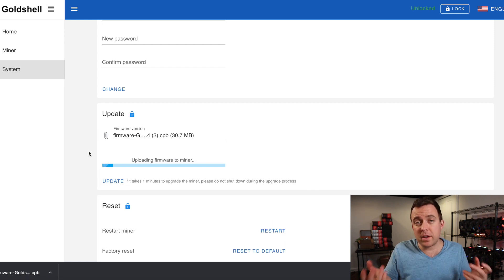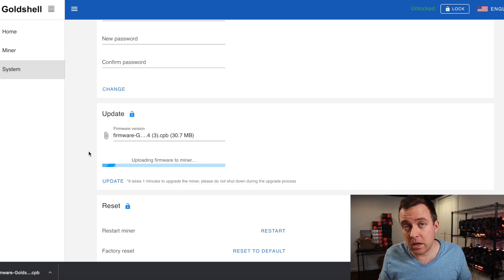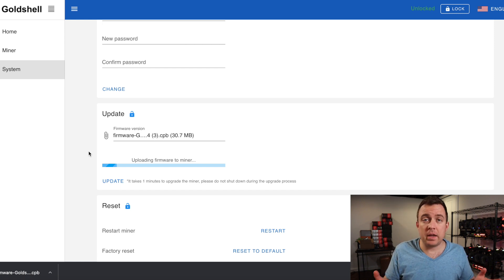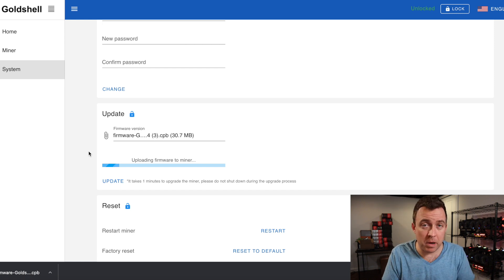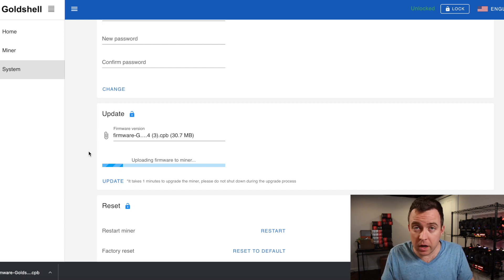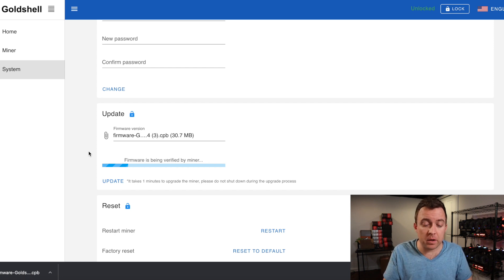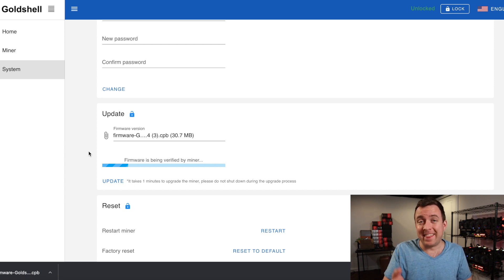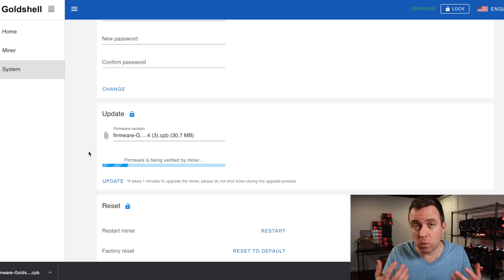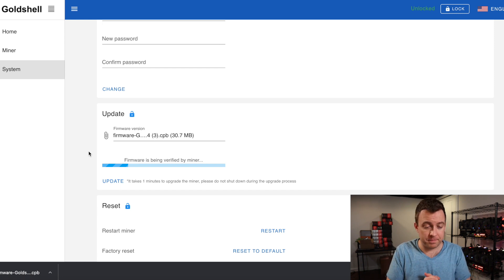And so then it's going to update it here within the mini doge box while it's running. Don't ever shut it off. Just let it update. And that's going to verify like it is right now. And then I'll show you what it looks like once it's updated.